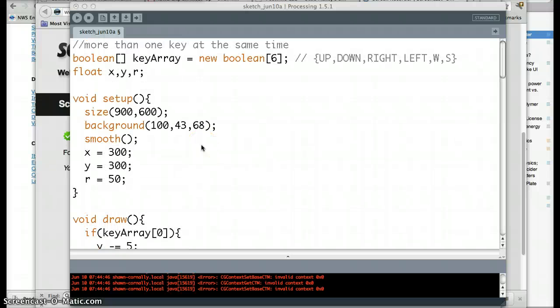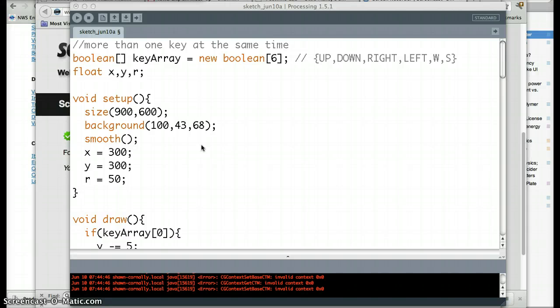Alright folks, we're going to solve a problem that we had last time. And that problem is that you can't press more than one key at the same time and have the program recognize it and do something.